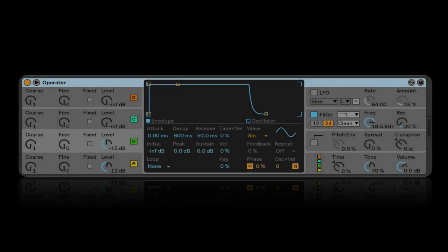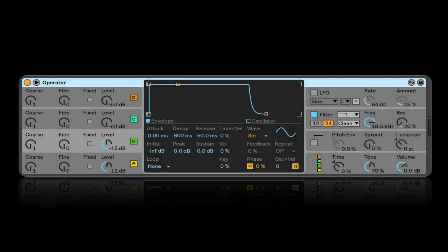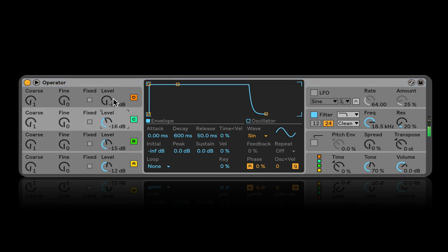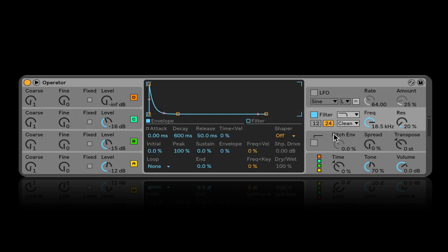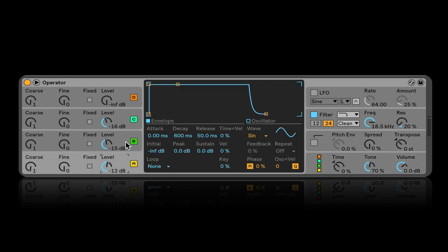Hey friends, today we're going to go over Operator. Operator is such an incredible instrument, and I think a lot of people that use Ableton Live overlook it because they play it and they're like 'oh it sounds like a robot, I'm out.' Its architecture is weird, it's different, it's not immediately accessible in ways that other synthesizers are, but once you understand some really basic things you're going to be like 'oh my god, this is amazing.'